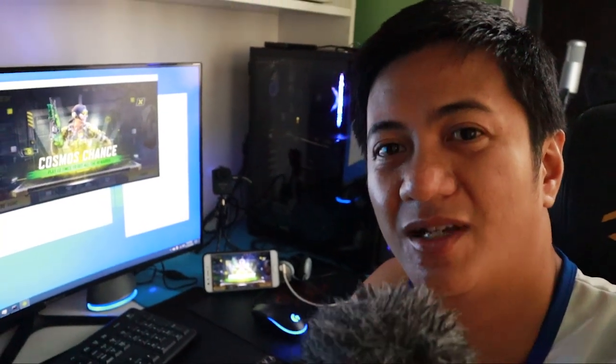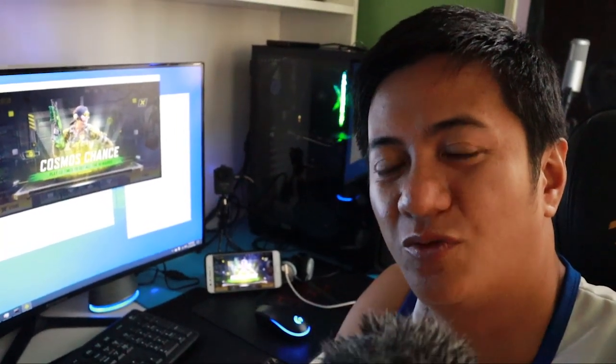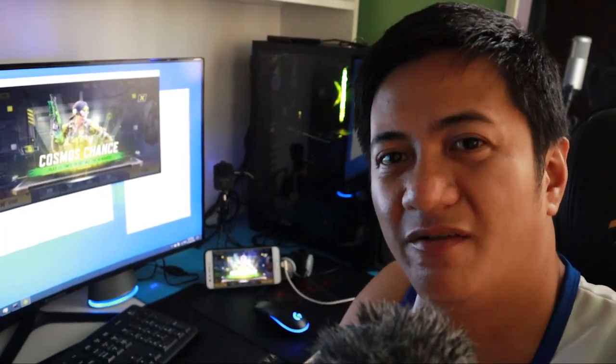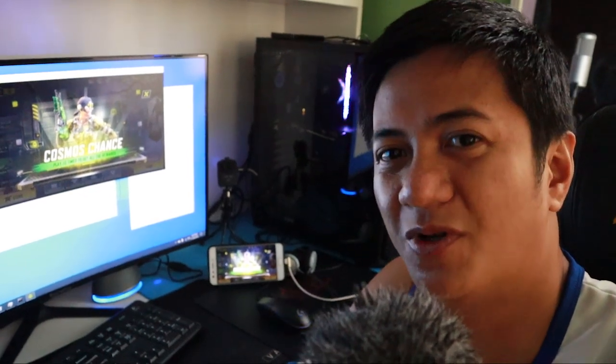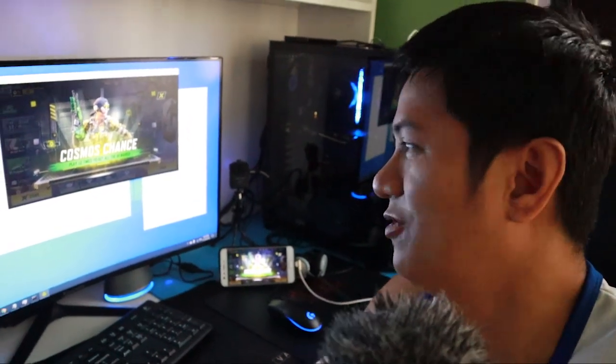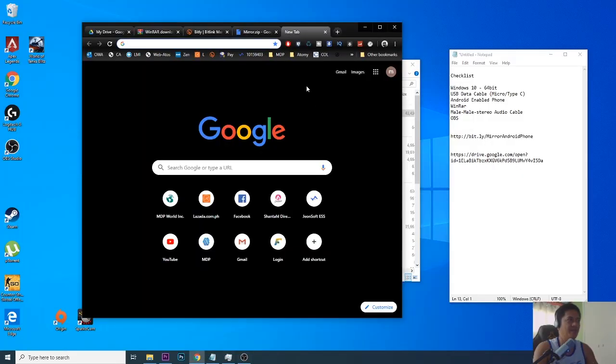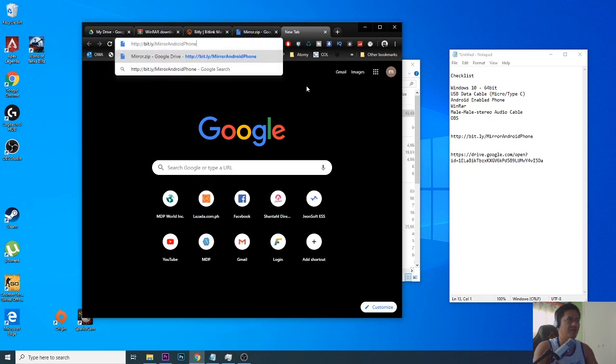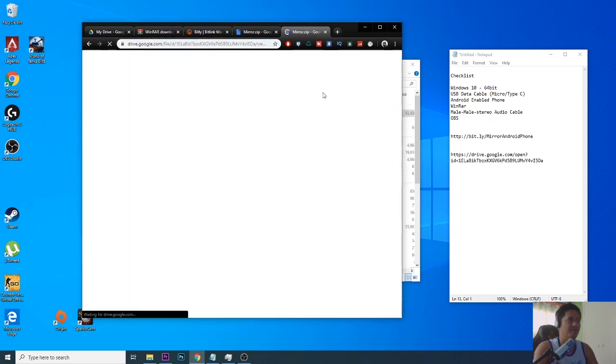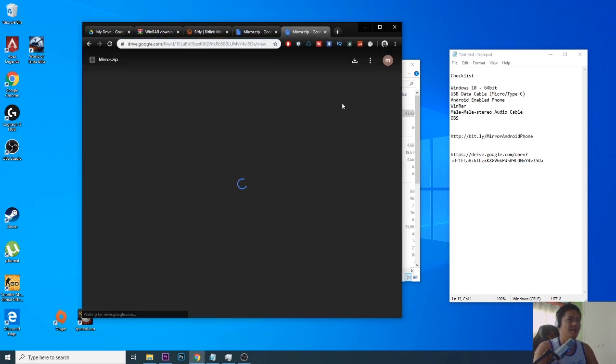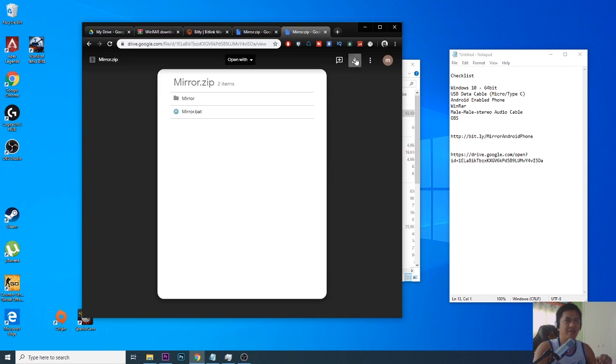Our goal here is to stream our mobile games to Twitch, Facebook, or YouTube. Let's begin. The link below will show up mirror Android phone and will proceed to your Google Drive. All you have to do is click here to download the file.